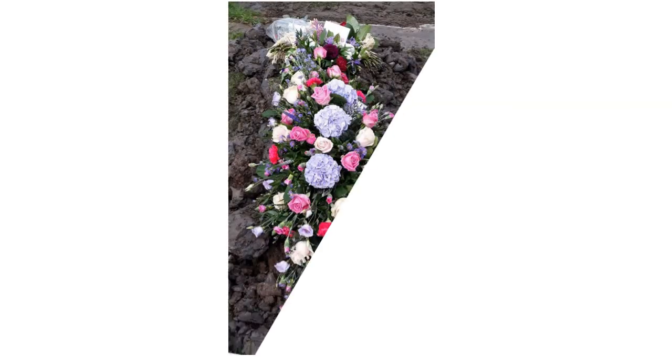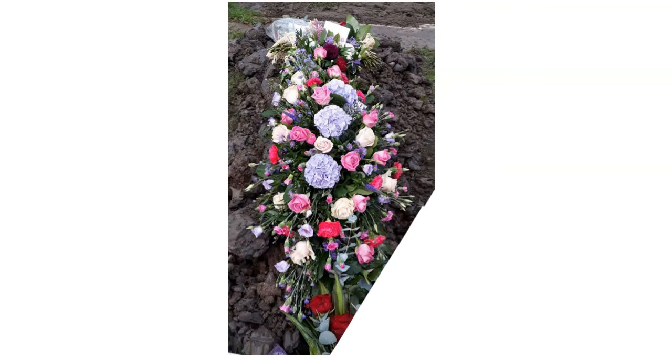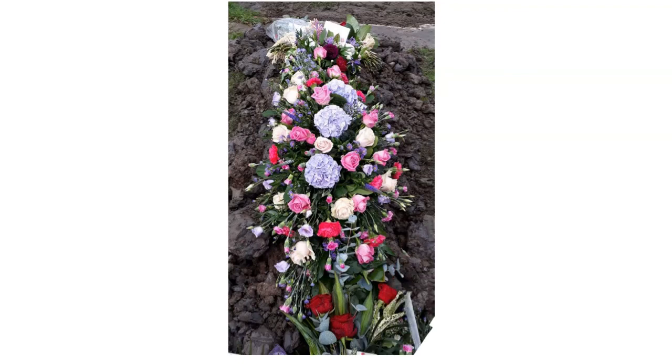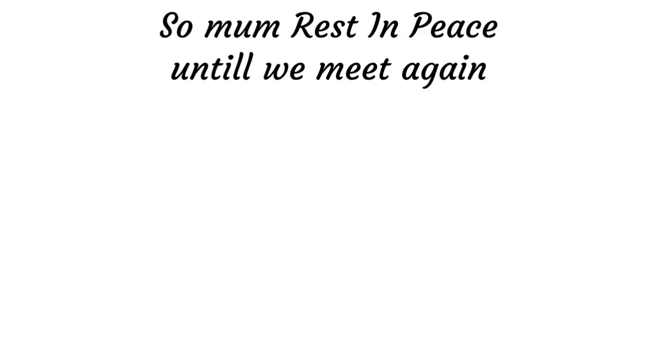In life, in death, O Lord, abide with me.